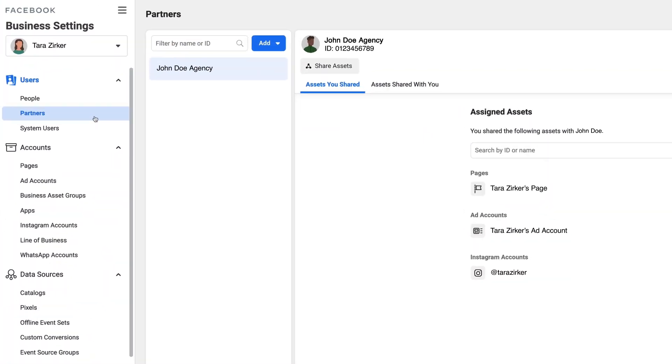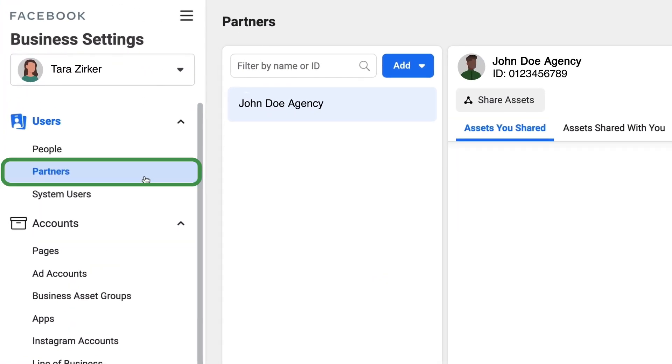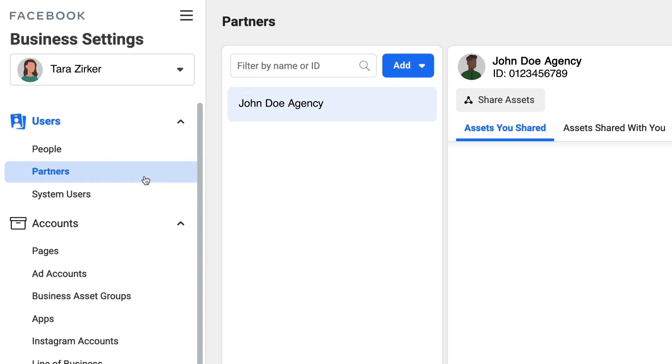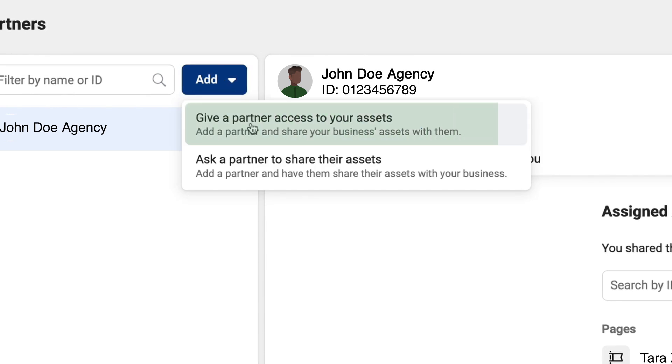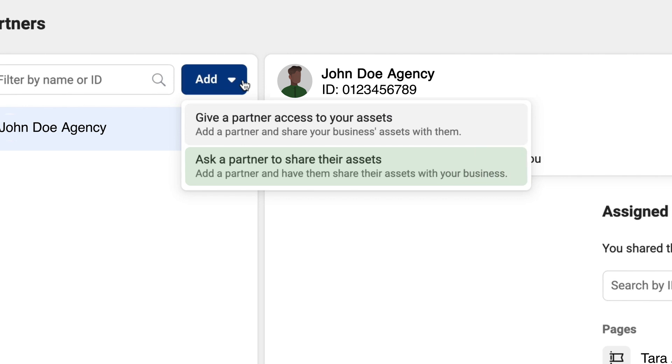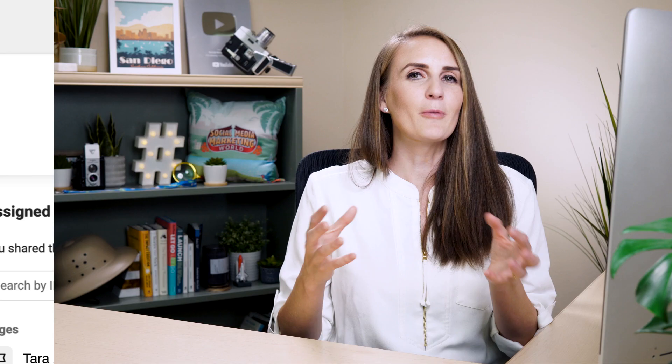Once you've added your people to your account, now you can add in any other partners that you need to. Go ahead and click add and you'll see two options pop up: one is to give a partner access to your assets, and another is to request access to another partner's account. If you want more detail on how business managers interact with each other — how to connect them so that you can run other people's ad accounts or manage other assets in their business manager — we've got an amazing video on that linked in the description box below.